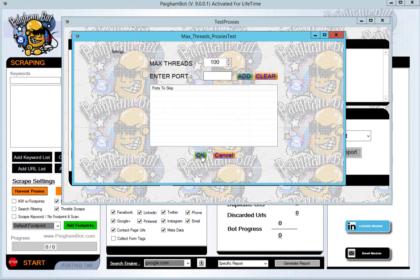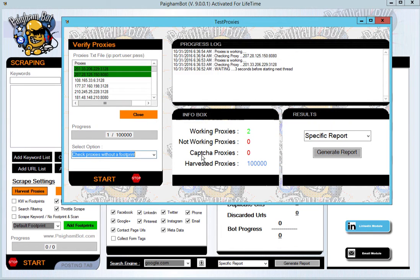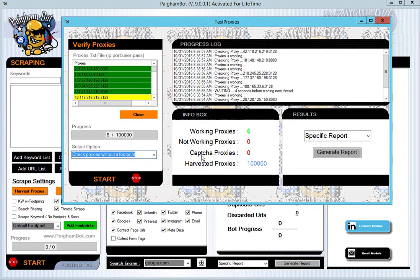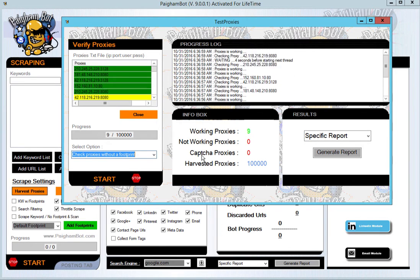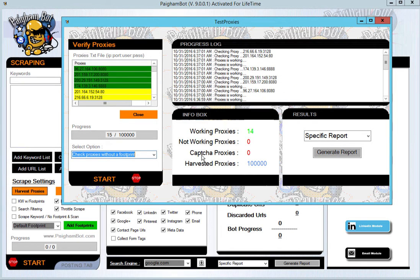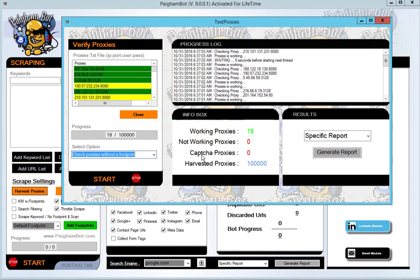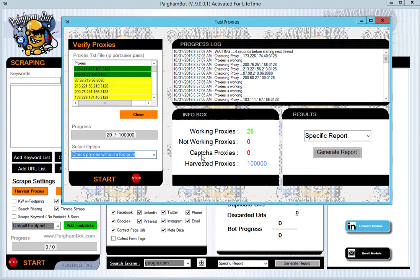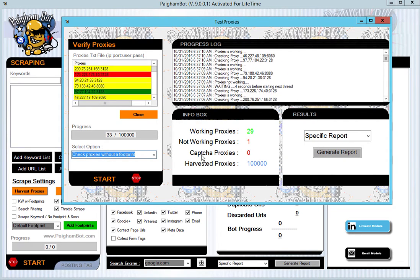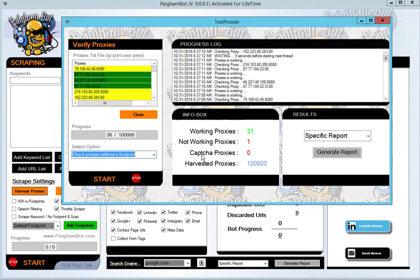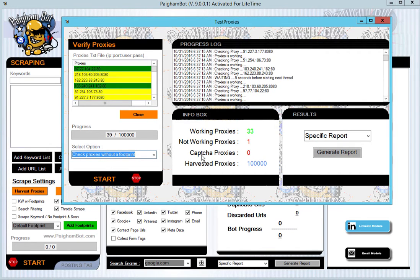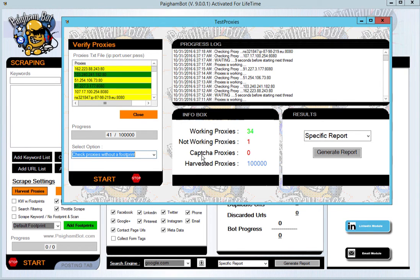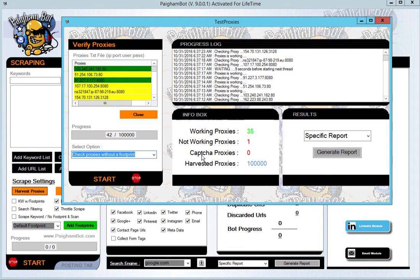You're going to notice that the proxy tester is going to start working right away. The proxy tester, once it starts getting up there where hundreds of threads are running, you'll notice that this thing is super quick. I don't even think that there's another proxy checker out there that's this fast. There's a lot of power behind this, and this is going to give you guys the ability to be able to use proxies for different things within PyGombot itself.